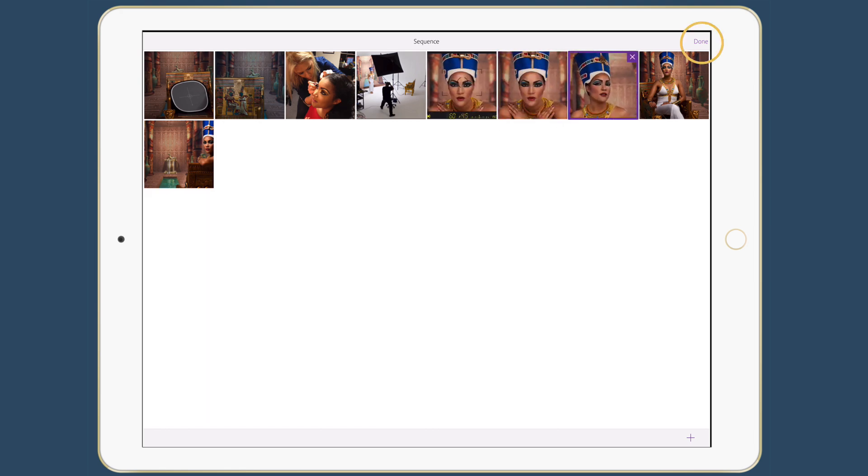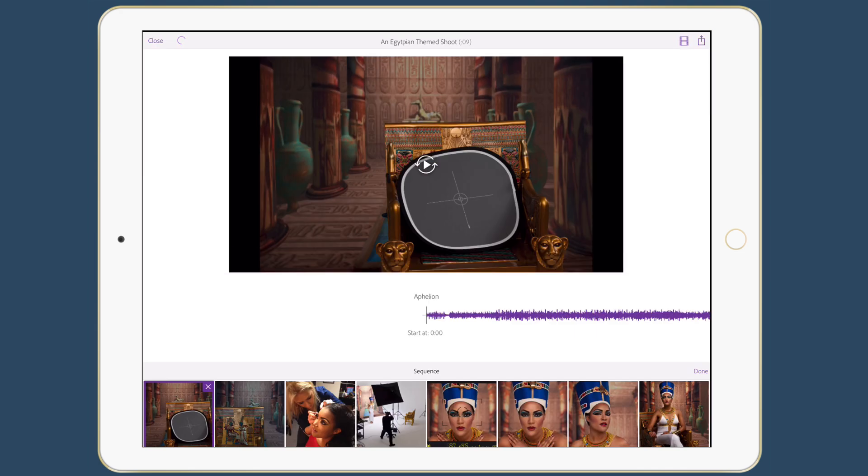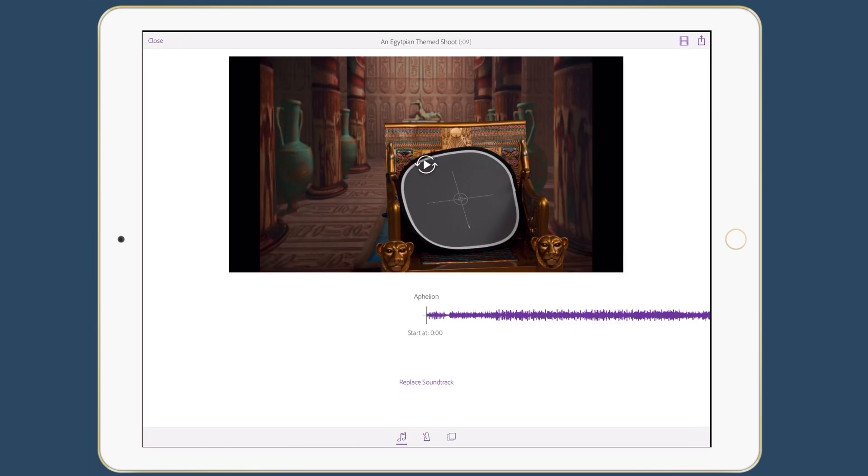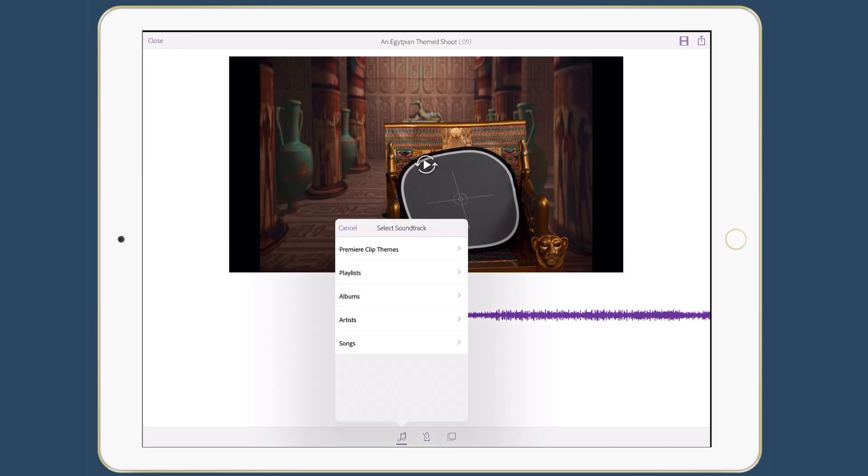And then of course we can go in and add these final ones to the end. So now that I've rearranged them, I can tap done. And if I like that soundtrack, I can use it or I can tap replace soundtrack and choose a different one.